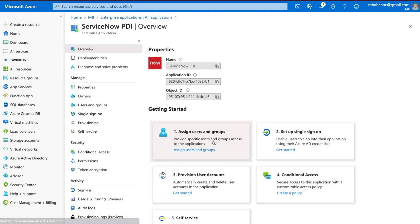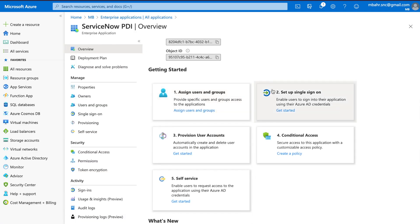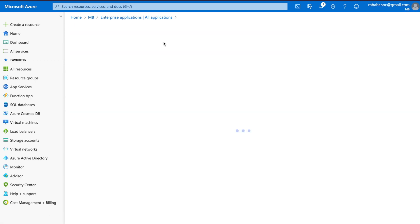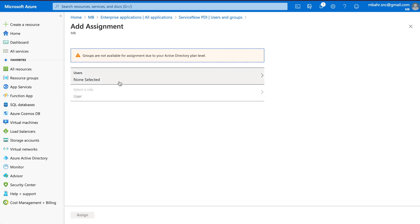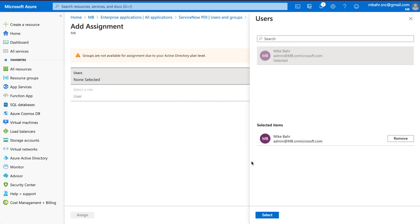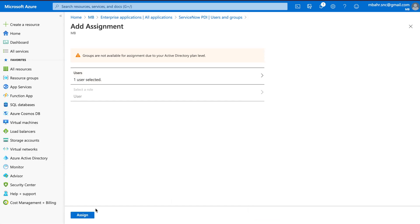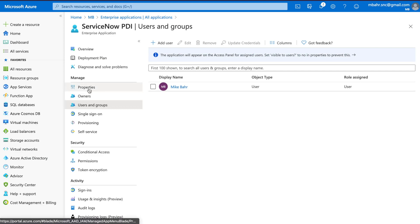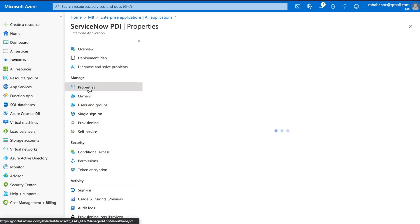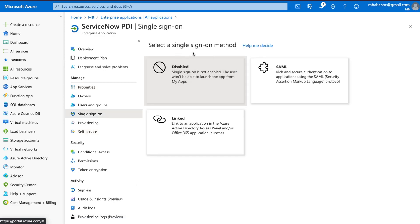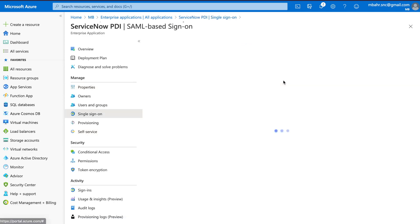So now what I want to do is because I know I have a user I'm going to add my user to here. So I've got my bar admin account. Select, assign. One and done. So the next step is single sign-on, which is what we're all here for. So I'm going to click SAML.